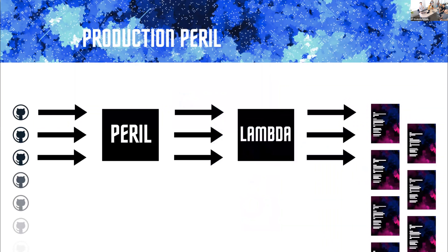A production version of Peril nowadays looks a little bit like this. Webhooks from many different organizations come into Peril. Peril then triggers many different Lambdas. There is a single AWS Lambda per organization, and so they cannot access each other in any way — the Artsy org only has the Artsy Lambda, and the Danger org only has the Danger Lambda.